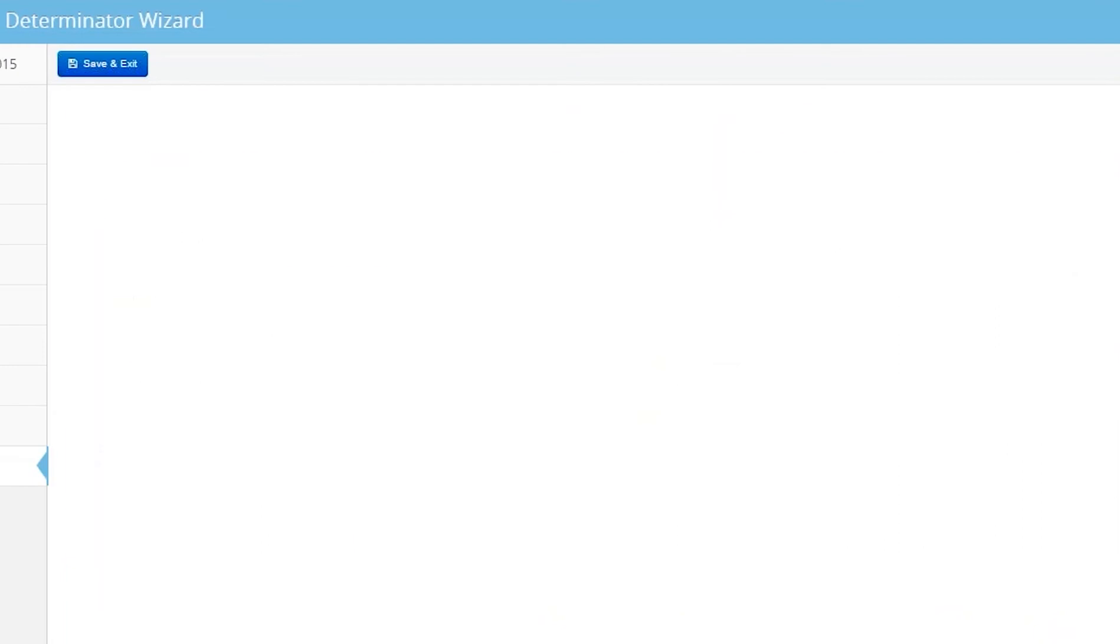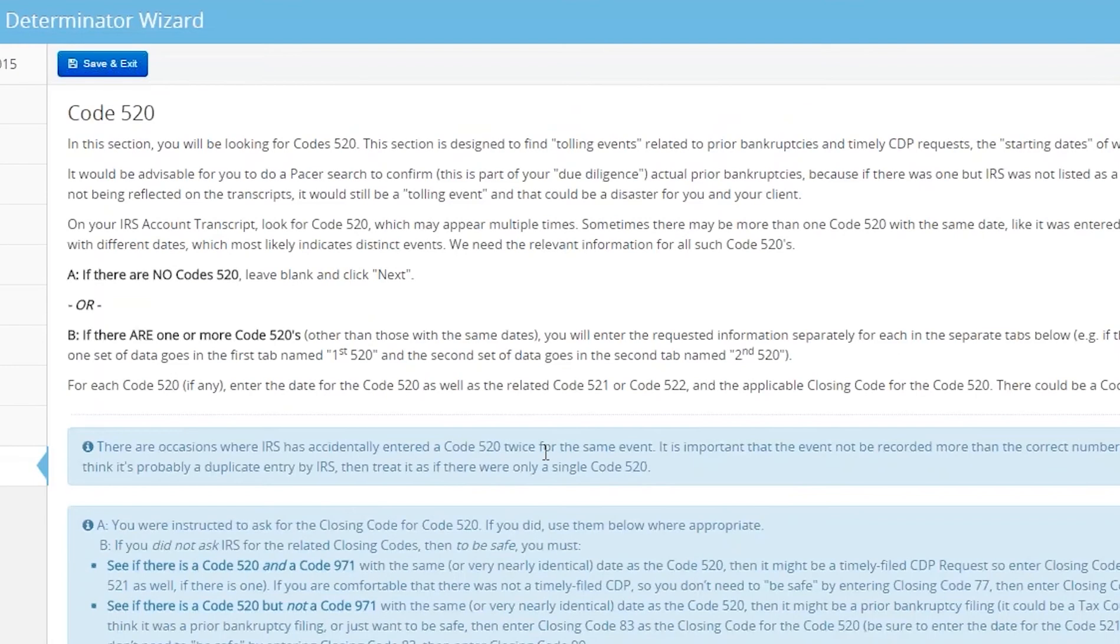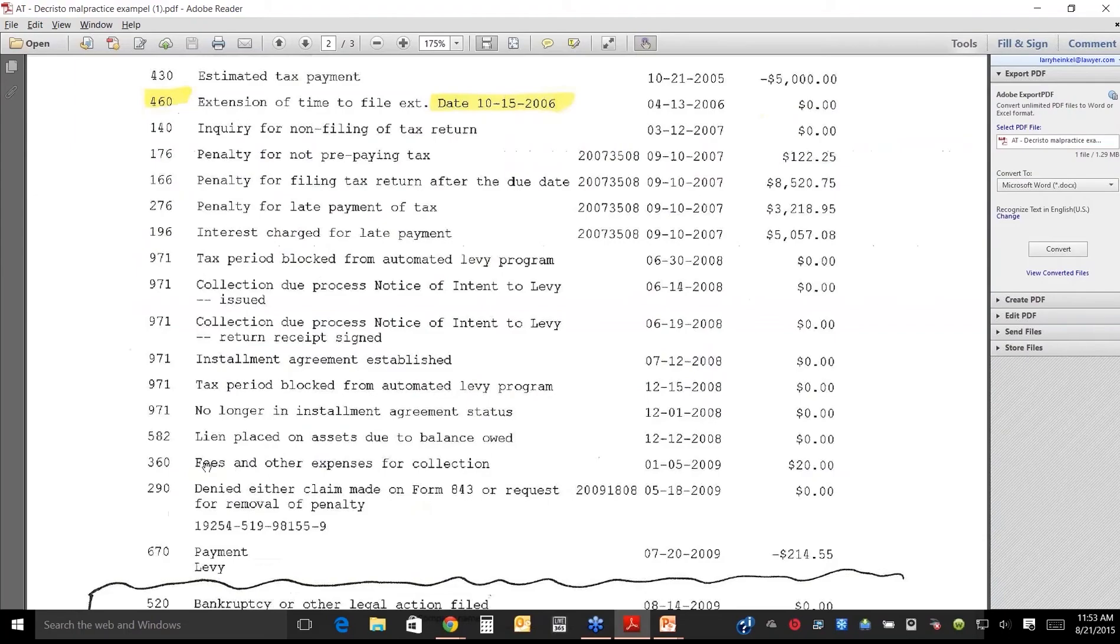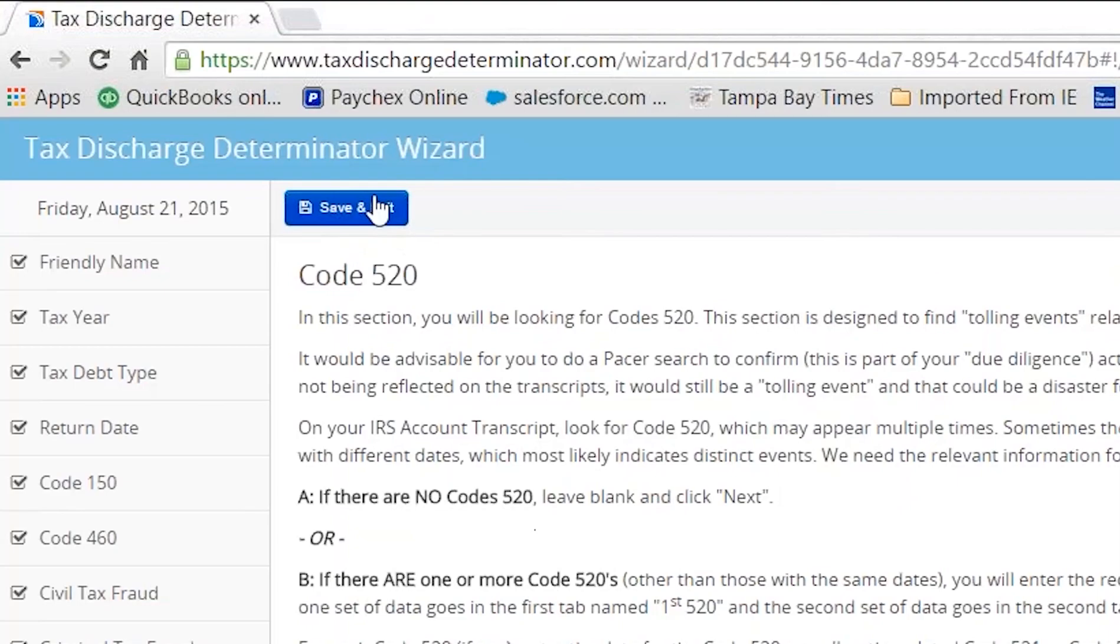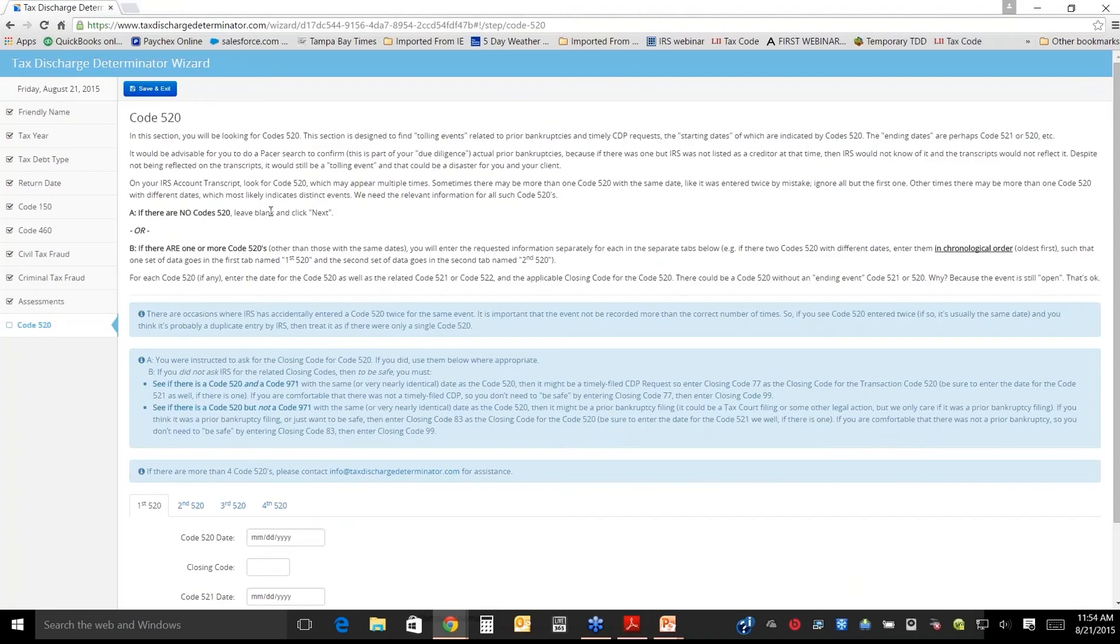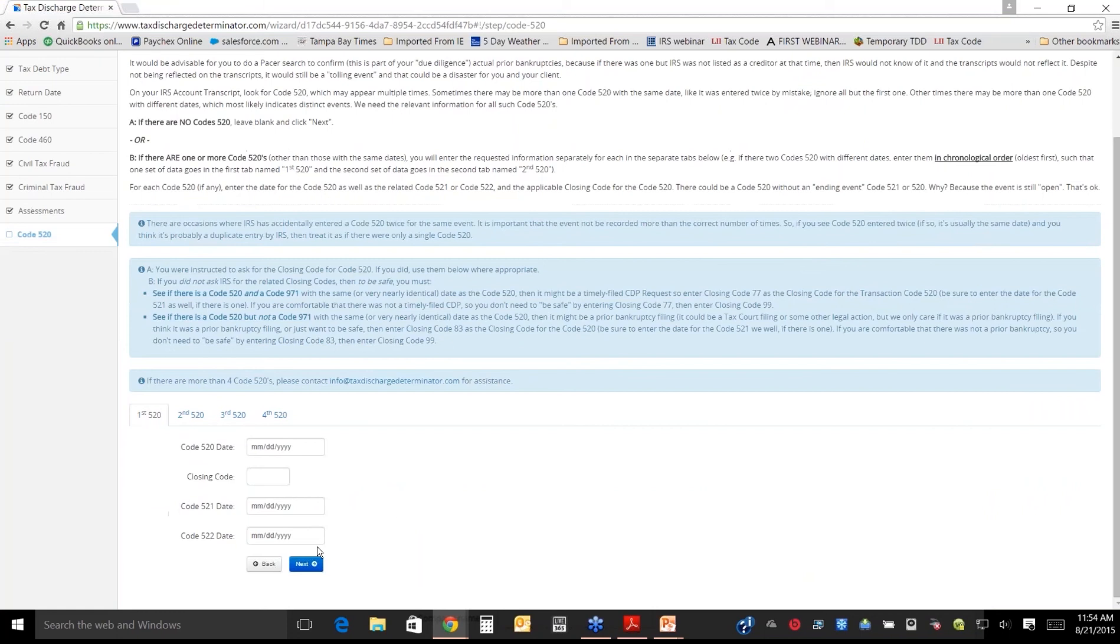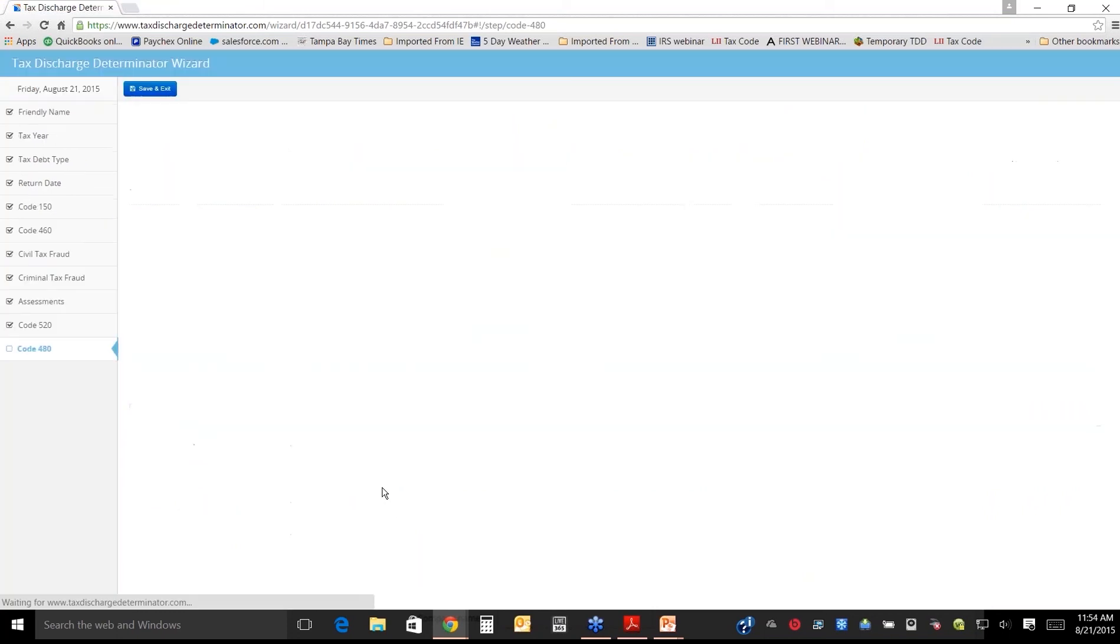No additional settlement. That's for the 520 or the 240-day rule. Look for a code 520. There's 971s. What about that? It doesn't ask you for 971. Just answer the questions. There's no code 520. You see here, save and exit. I can hit that, and it'll save it, and I can come back later. If the power goes out, it'll save it.